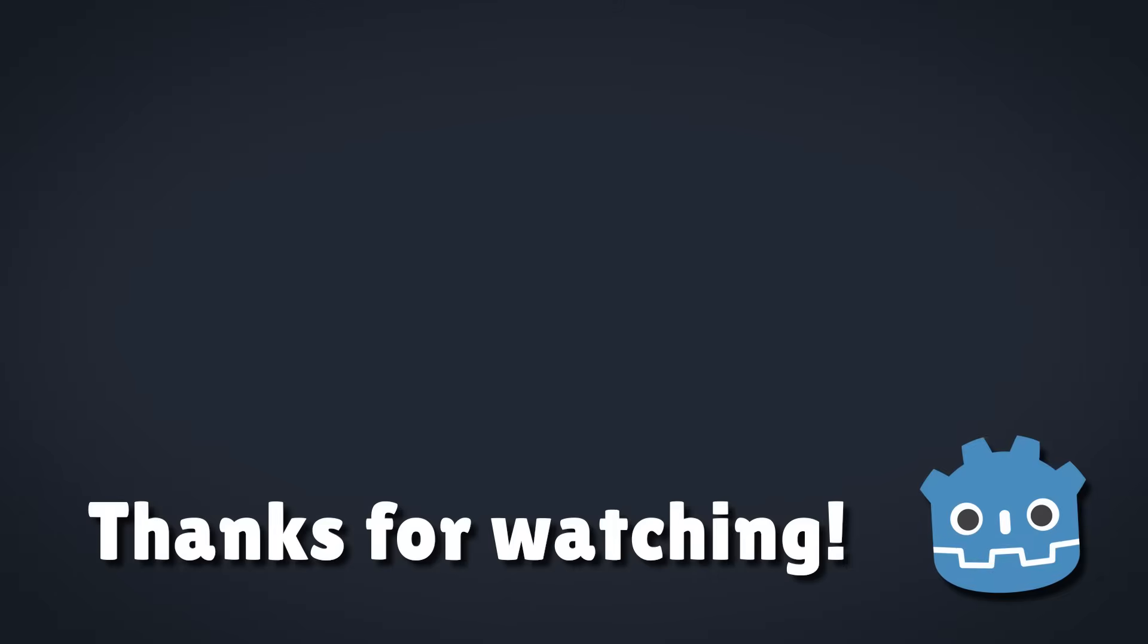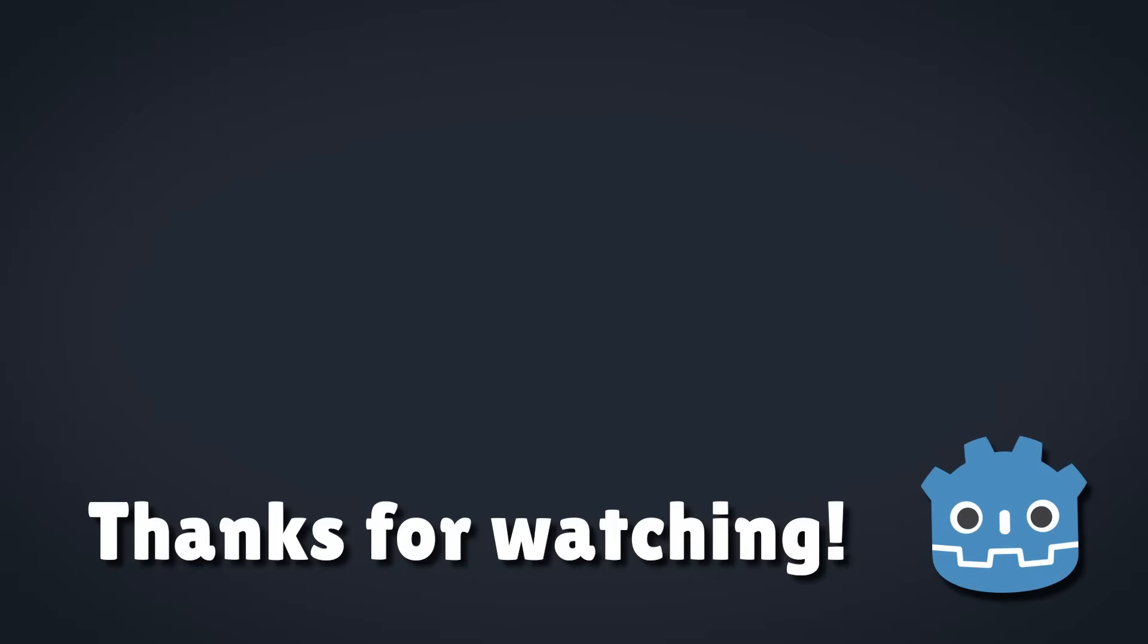So that's all for today. But if you like this sort of content, make sure you subscribe to see more. And let me know in the comments if there's anything else you want me to cover.